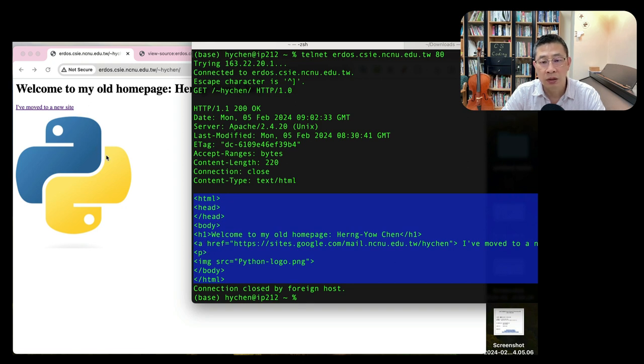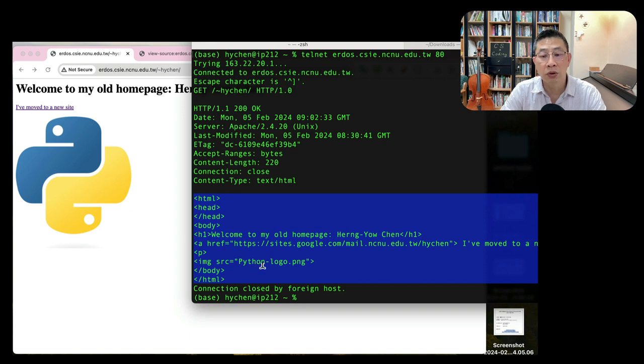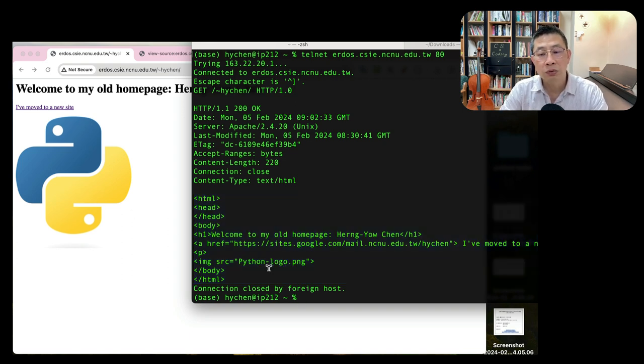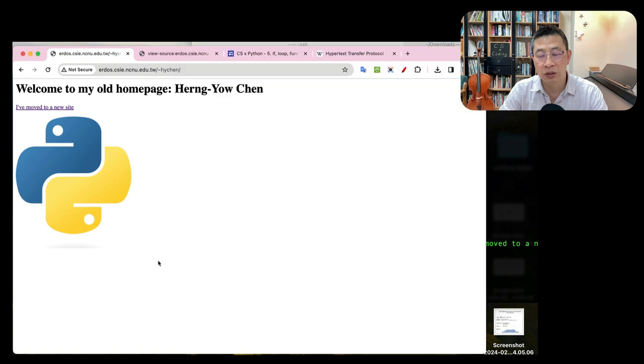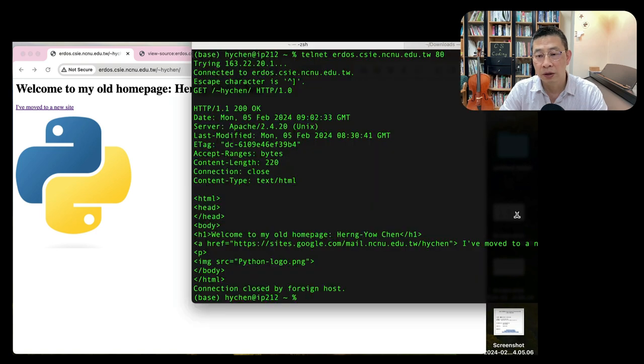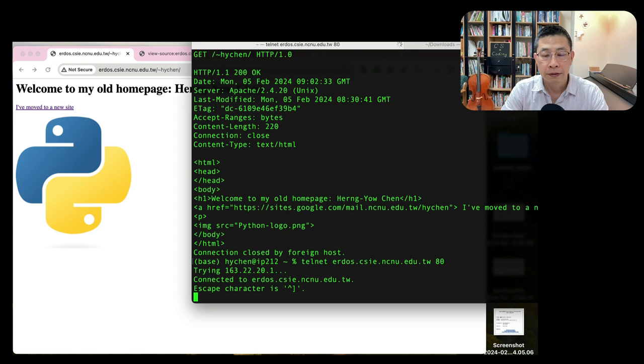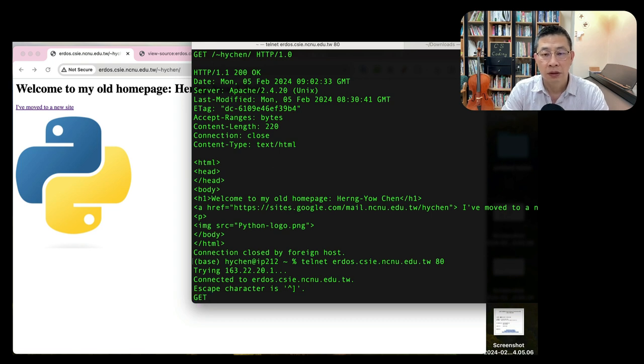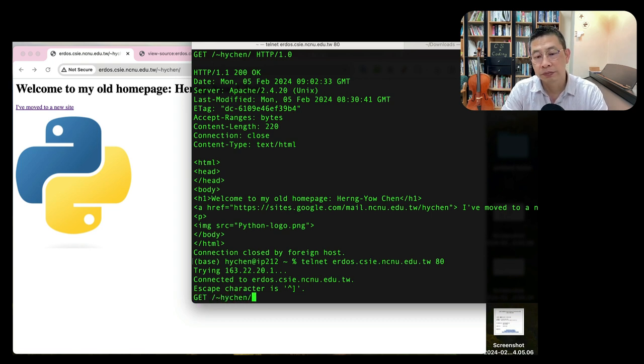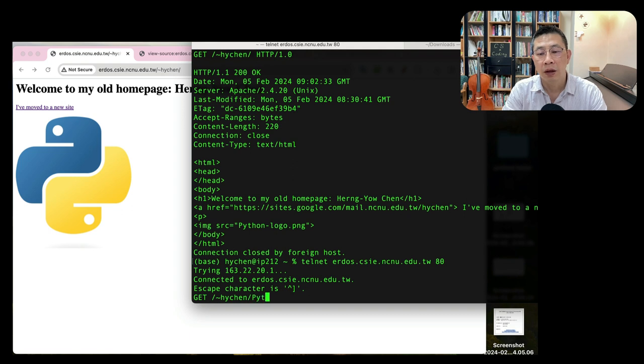So if we compare the page here - head, body, H1, and anchor, P, also the new line, an image. So this image is also on the server. So maybe I can retrieve this image.